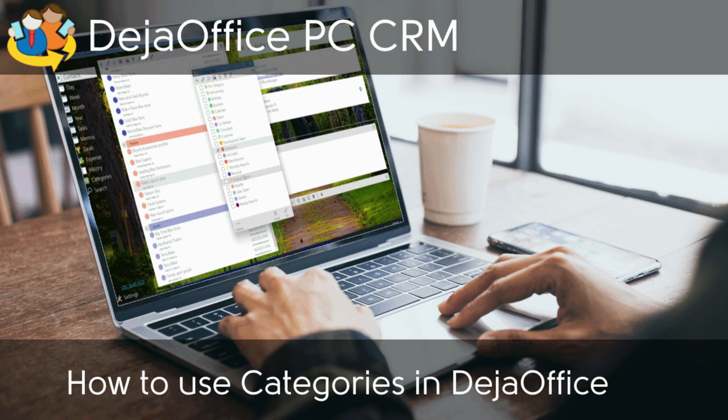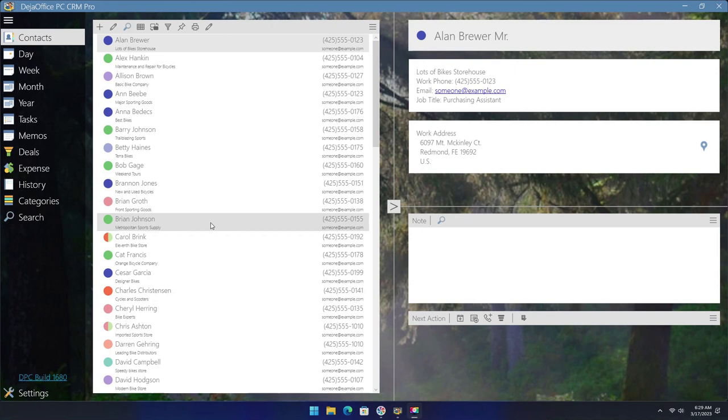Today we are going to show you how to use categories within DejaOffice PC CRM. DejaOffice PC CRM lets you create and colorize categories to help organize your data. Using categories, you can follow organization methods from Getting Things Done and also Mind Your Own Business.